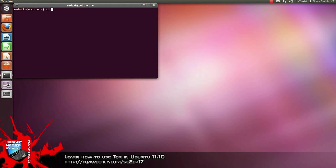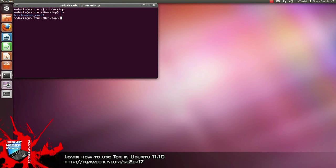Type in CD, space, capital D for Desktop, and the rest of the word desktop, and click enter. Now we need to get the name of the folder, so type in ls — that gives us the contents of the desktop.